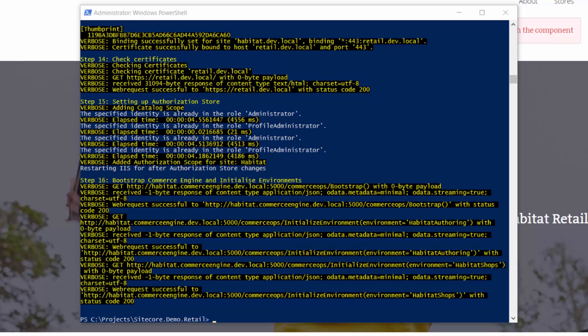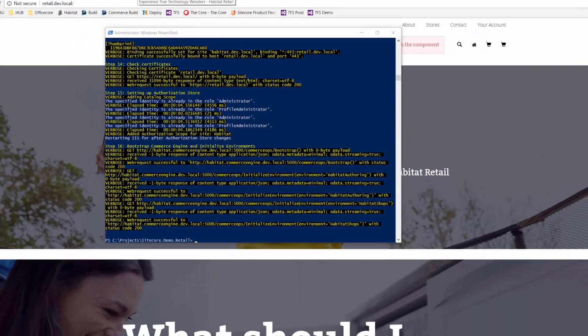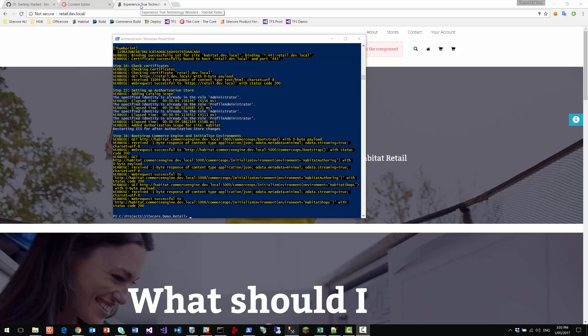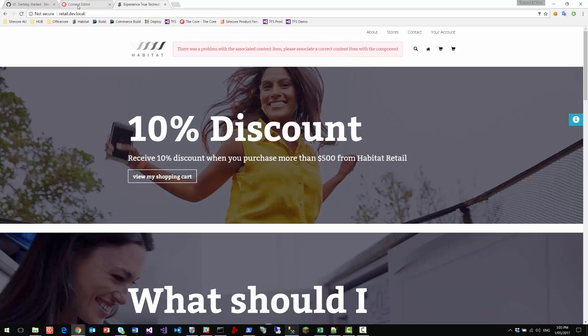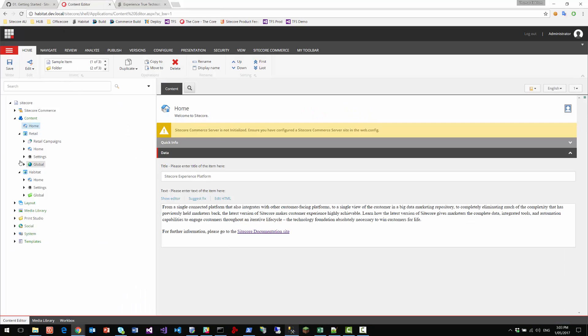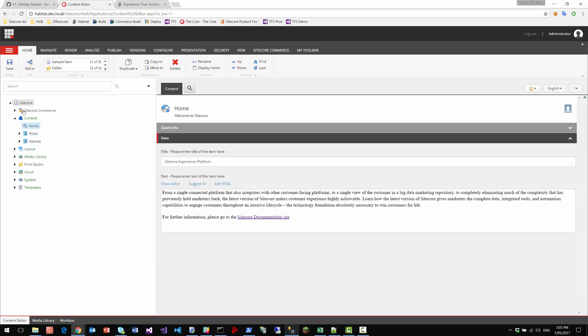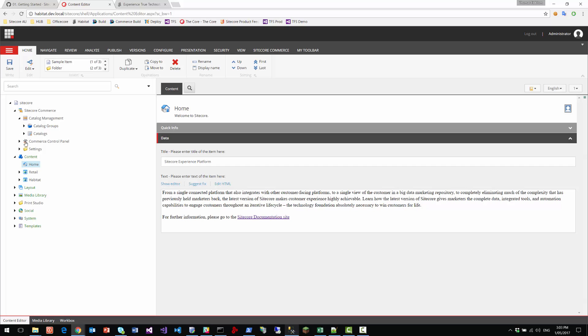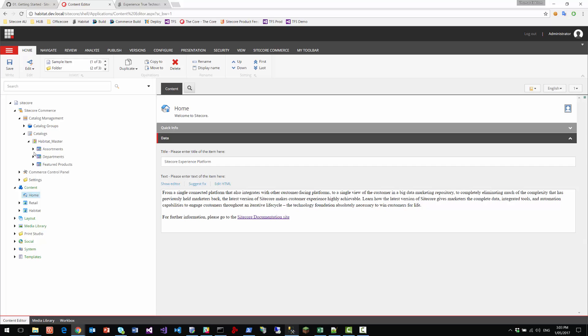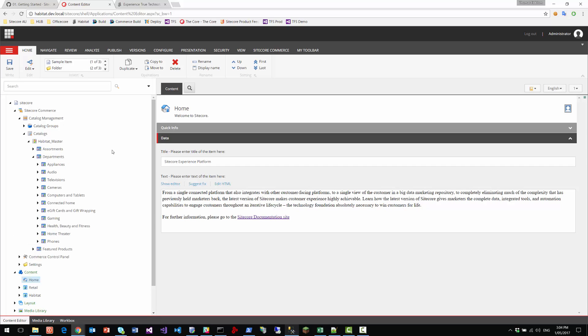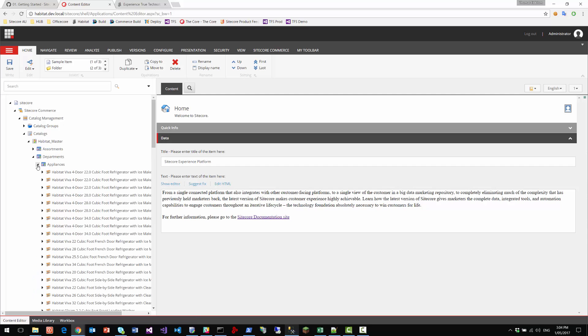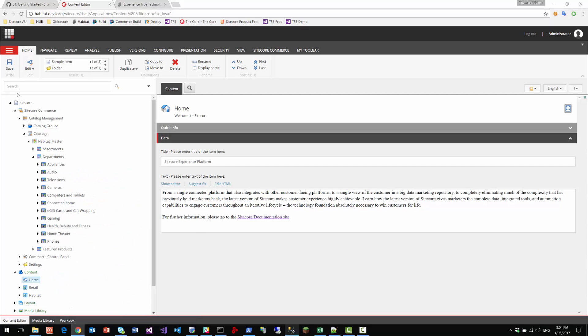Okay. So now our installation is complete. We have installed commerce server. We've installed the Sitecore websites. We've installed the commerce engine and we've installed all the content and the product data inside the Sitecore solution. So if we go and refresh the solution and go to Sitecore commerce, go to the catalog management, go to the catalog, we should see the habitat catalog in here, all the product data in here.